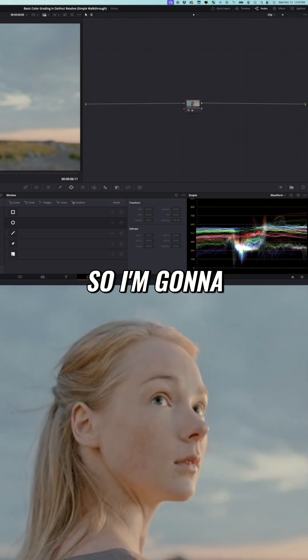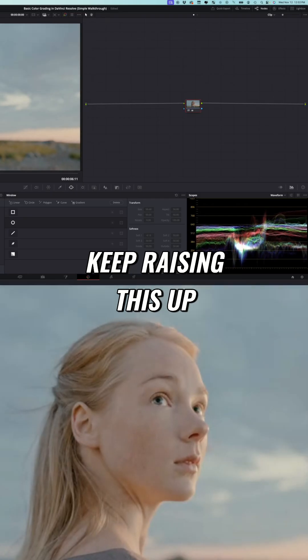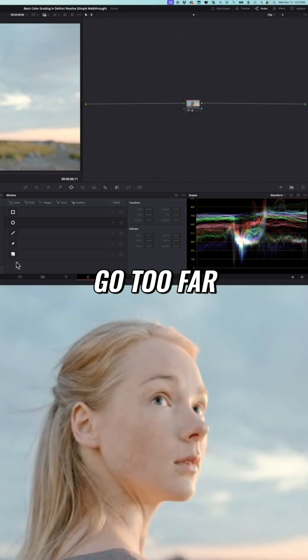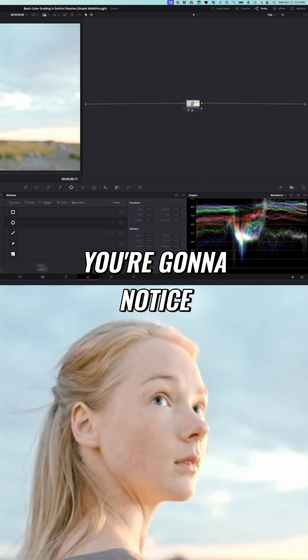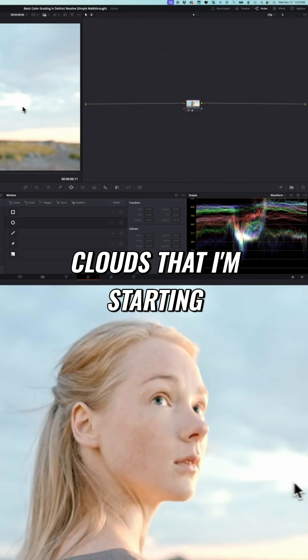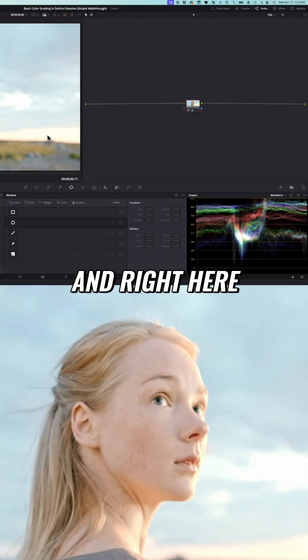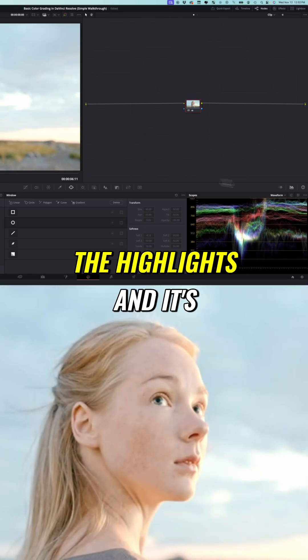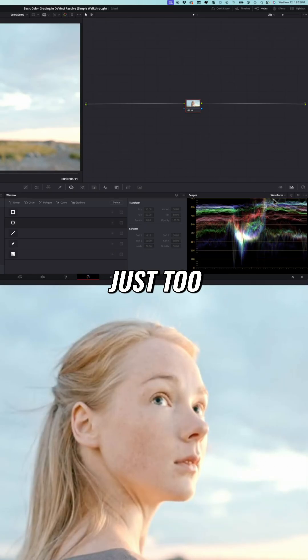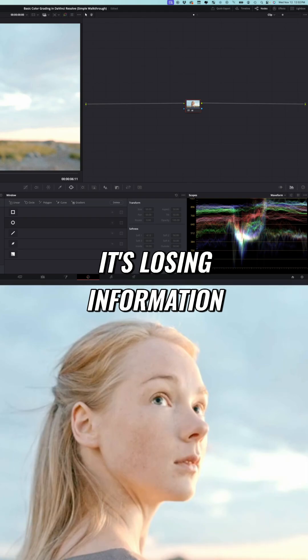So I'm going to keep raising this up and if I go too far you're going to notice here in the clouds that I'm starting to blow out the highlights and right here I'm blowing out the highlights and it's just too high. It's losing information.